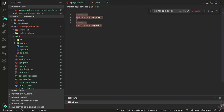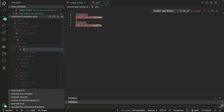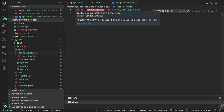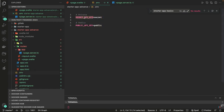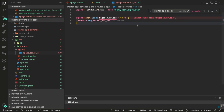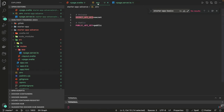Inside the routes folder, I'm creating a +page.server.ts file. Here I can import SECRET_API_KEY from $env/static/private, and in the load function — typed as PageServerLoad — we can just print it. This is the static private approach for server-side-only variables.